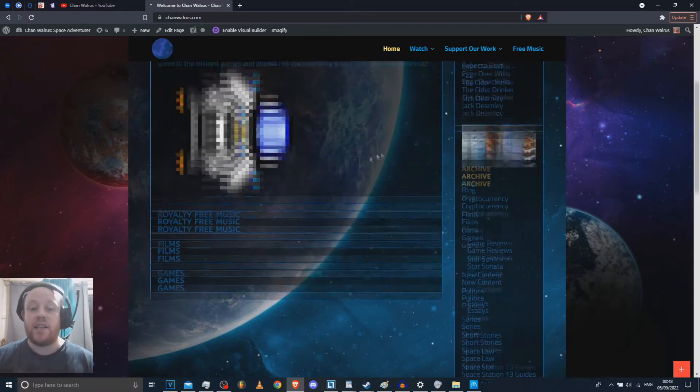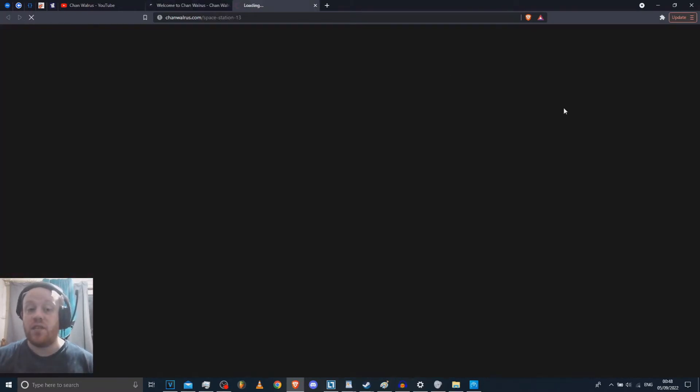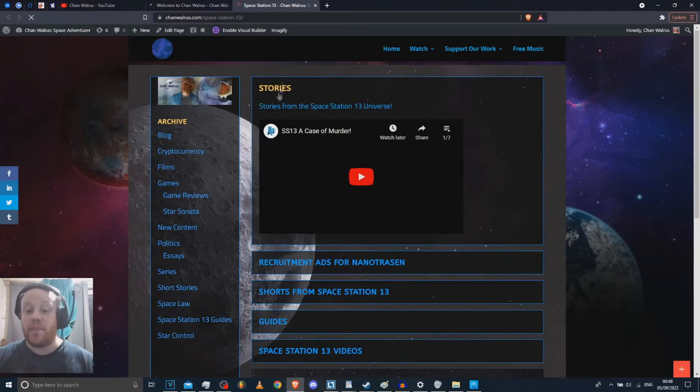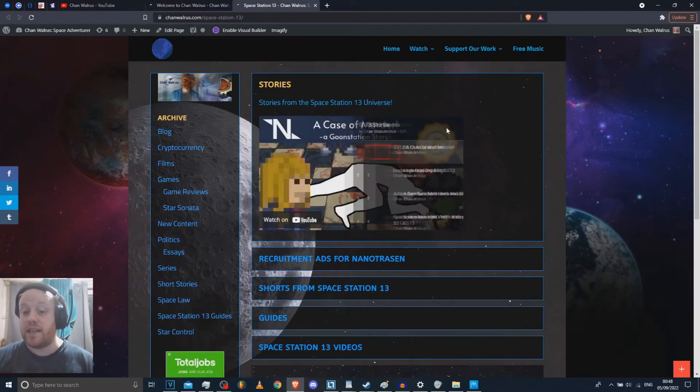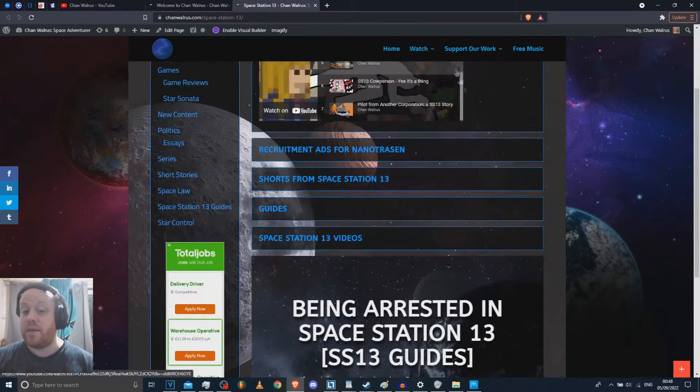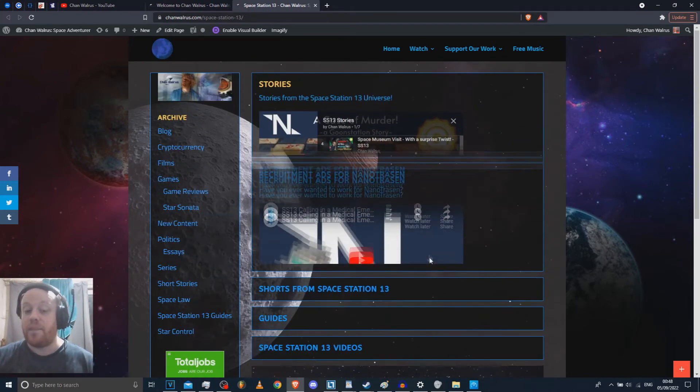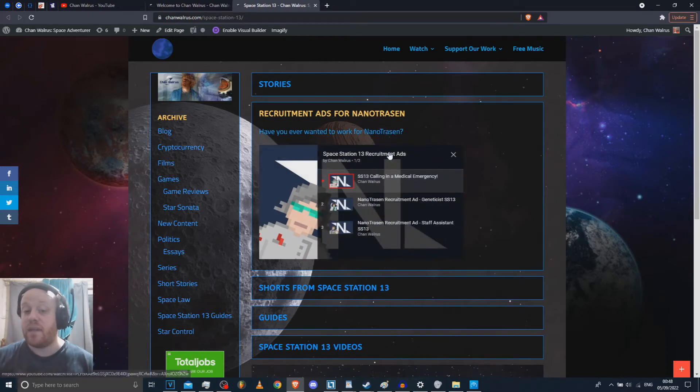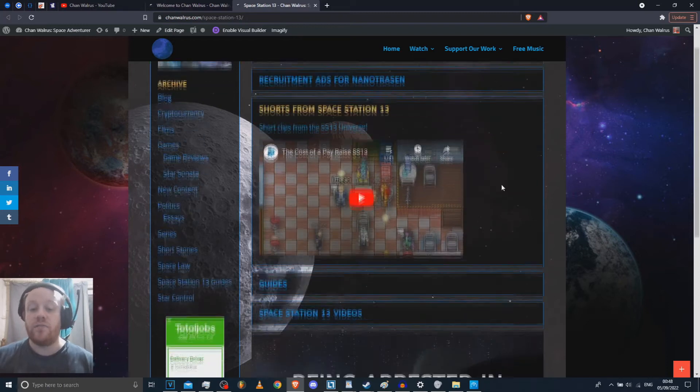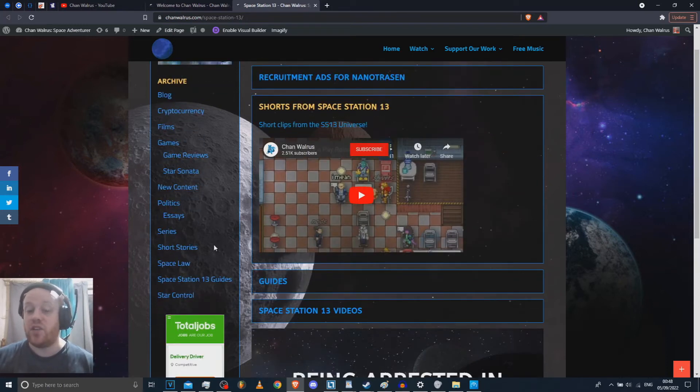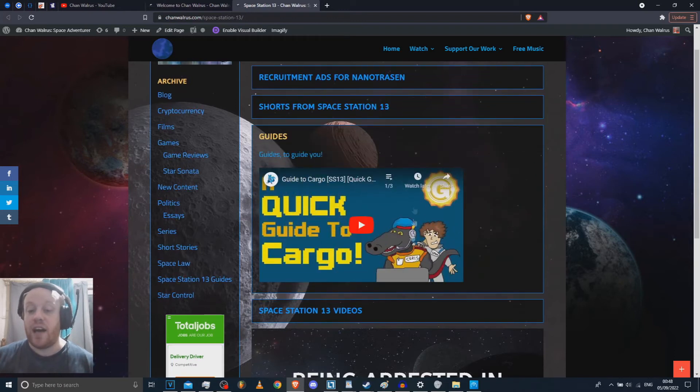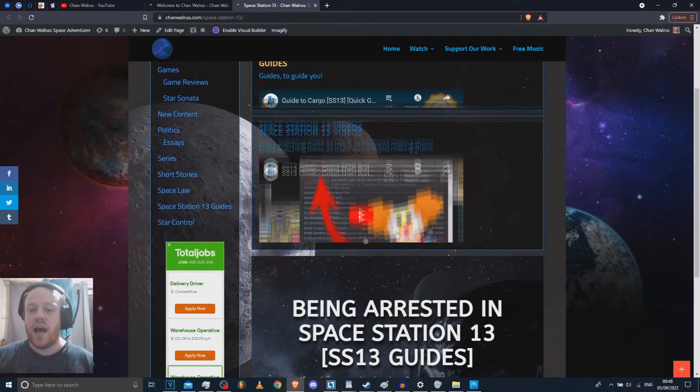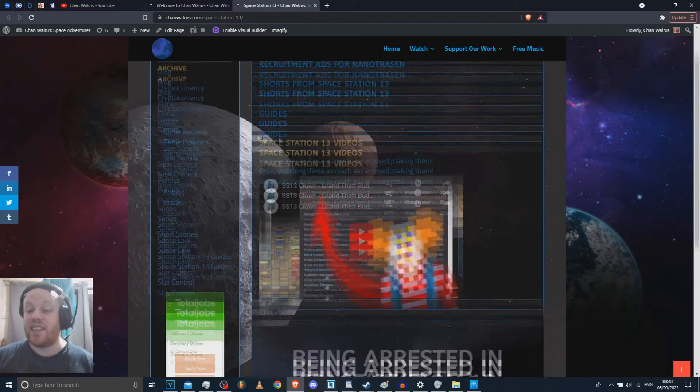Space Station 13 videos. We've got plenty of those. I've got them all categorized. I've got some stories from the Space Station 13 universe. So all of the big, big interesting stories and things like that. Recruitment Hats for Nanotrazen. I'm going to be doing a couple more of those soon, hopefully. Shorts from Space Station 13. We've got lots and lots of short films.